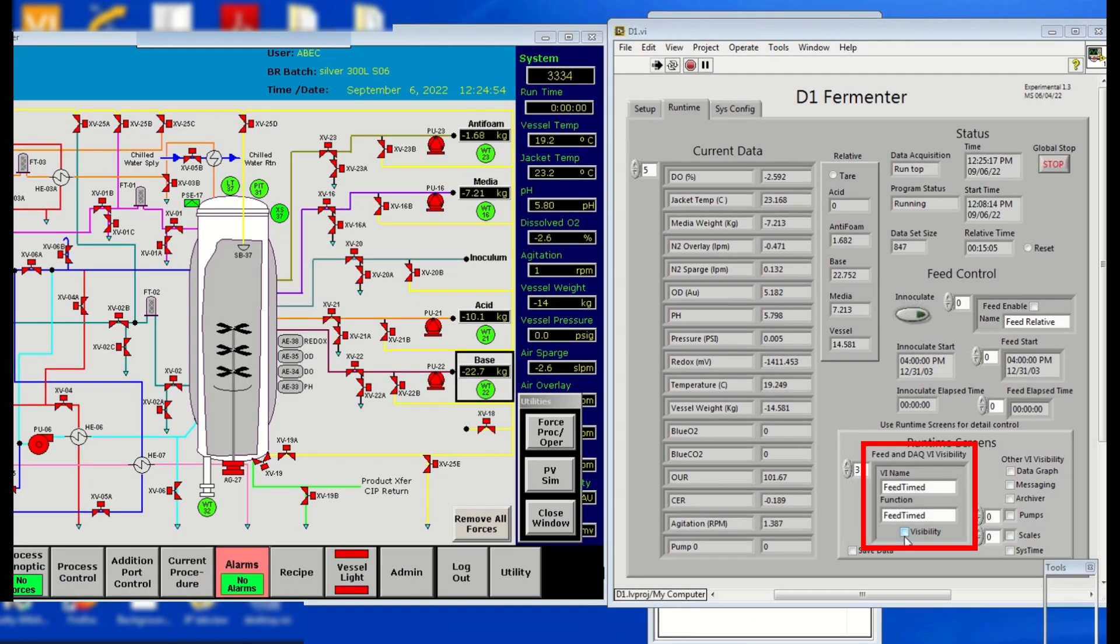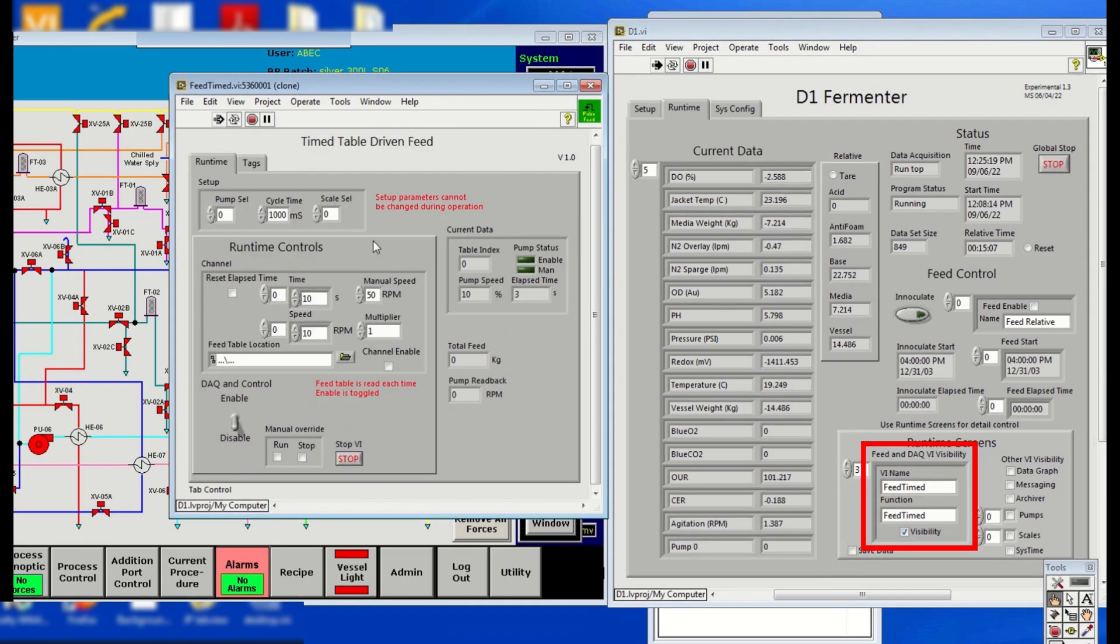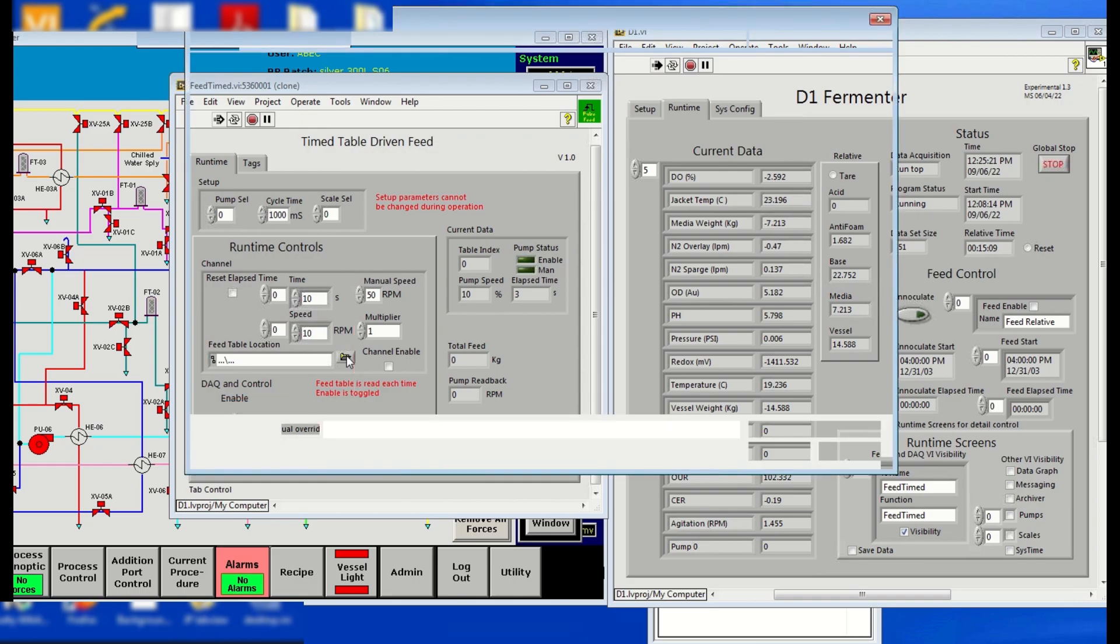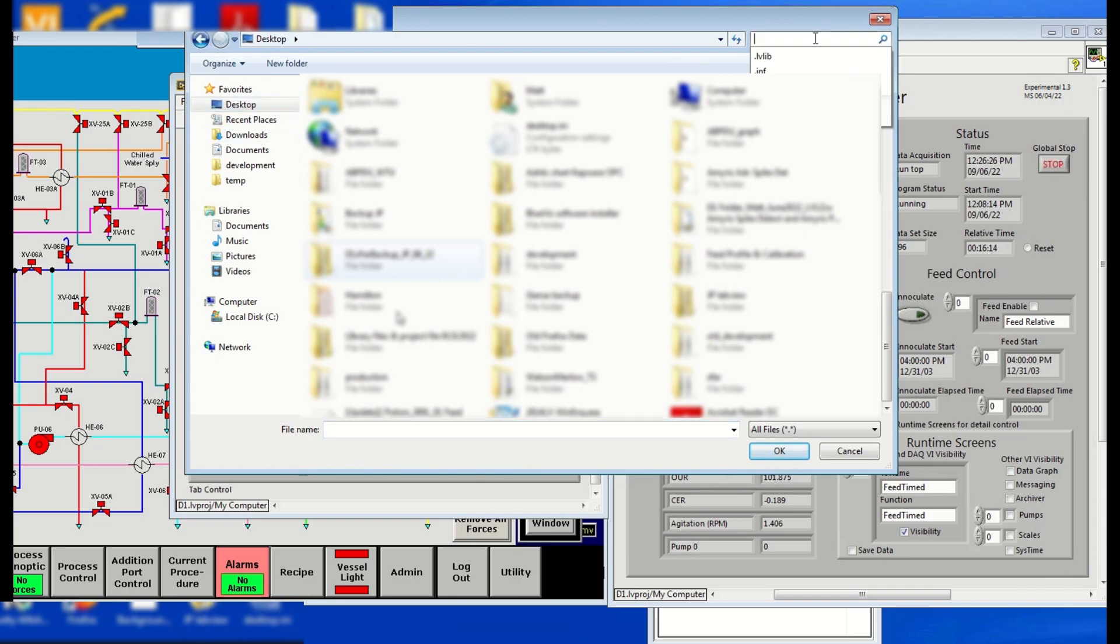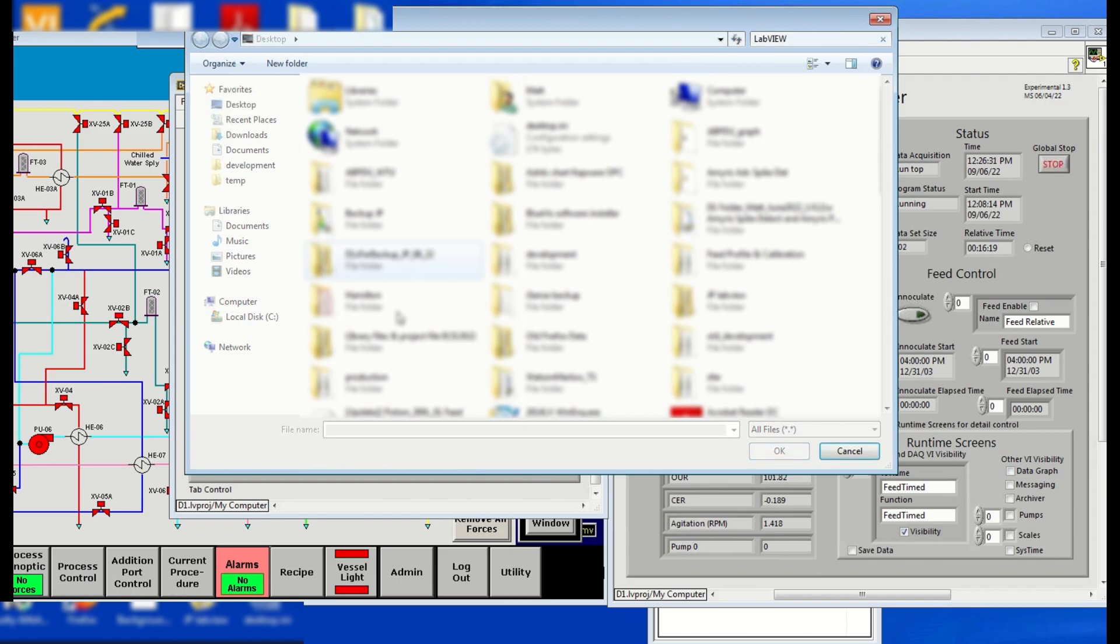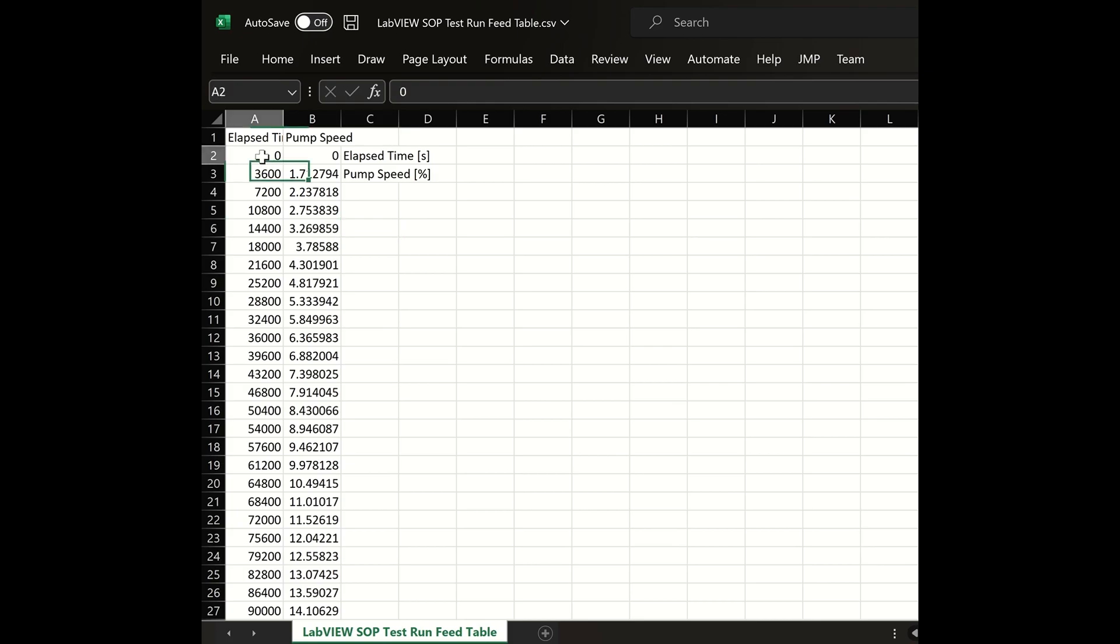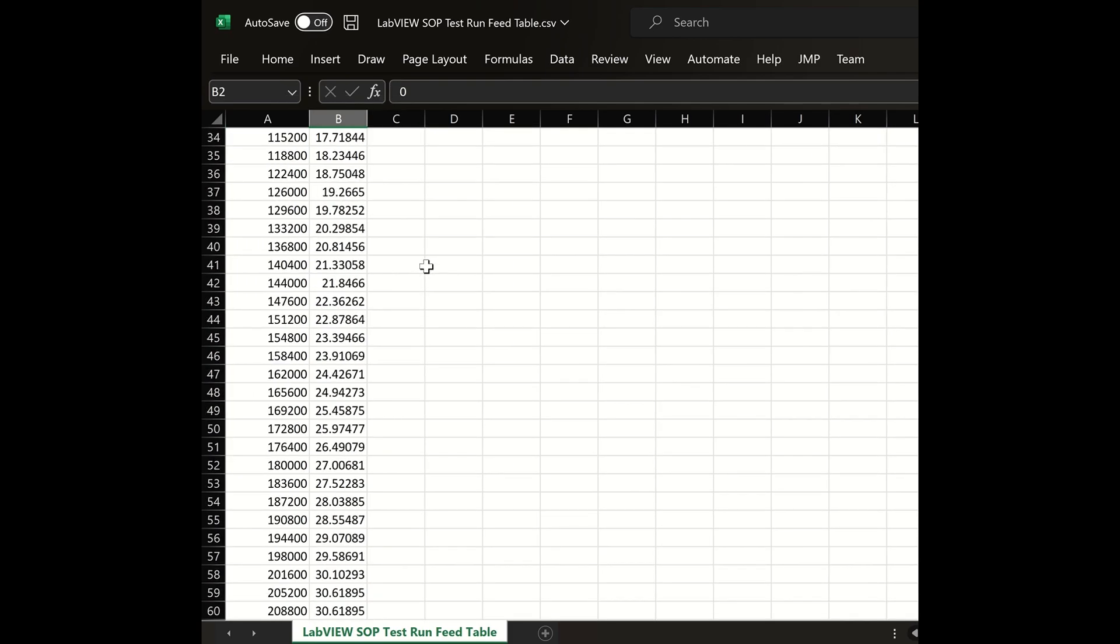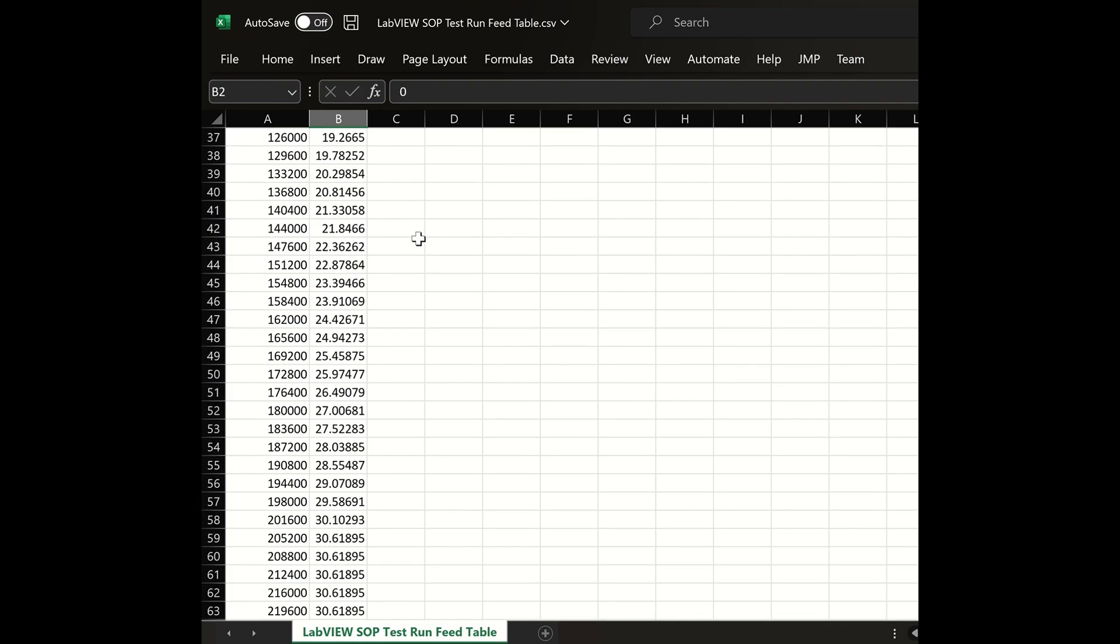The Feed table specific for each project is loaded in the Runtime panel. Our loadable feeding strategy is used here for demonstration. In the Runtime screens, click Visibility to display a panel for Feed name Timetable-driven Feed panel. Click on the Feed table location folder and locate your file for the Feed table. Note, the Feed table must be in a .csv file and the format should have the elapsed time in seconds on the first column and the Pump percentage on the second column.